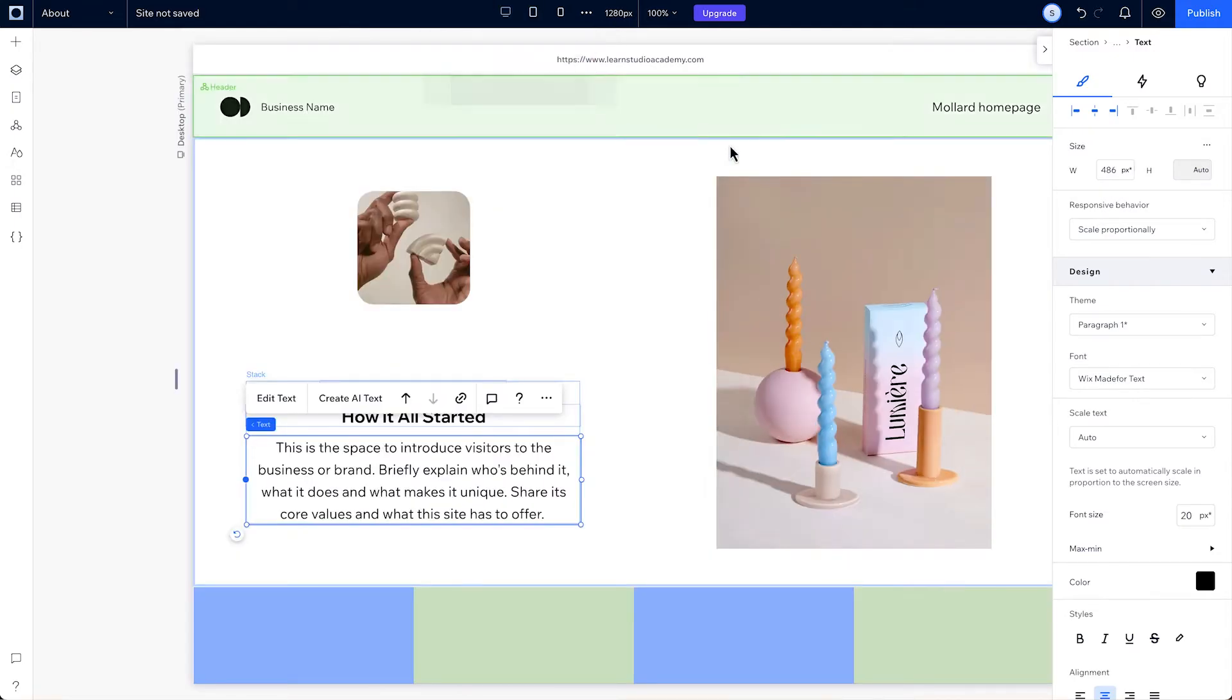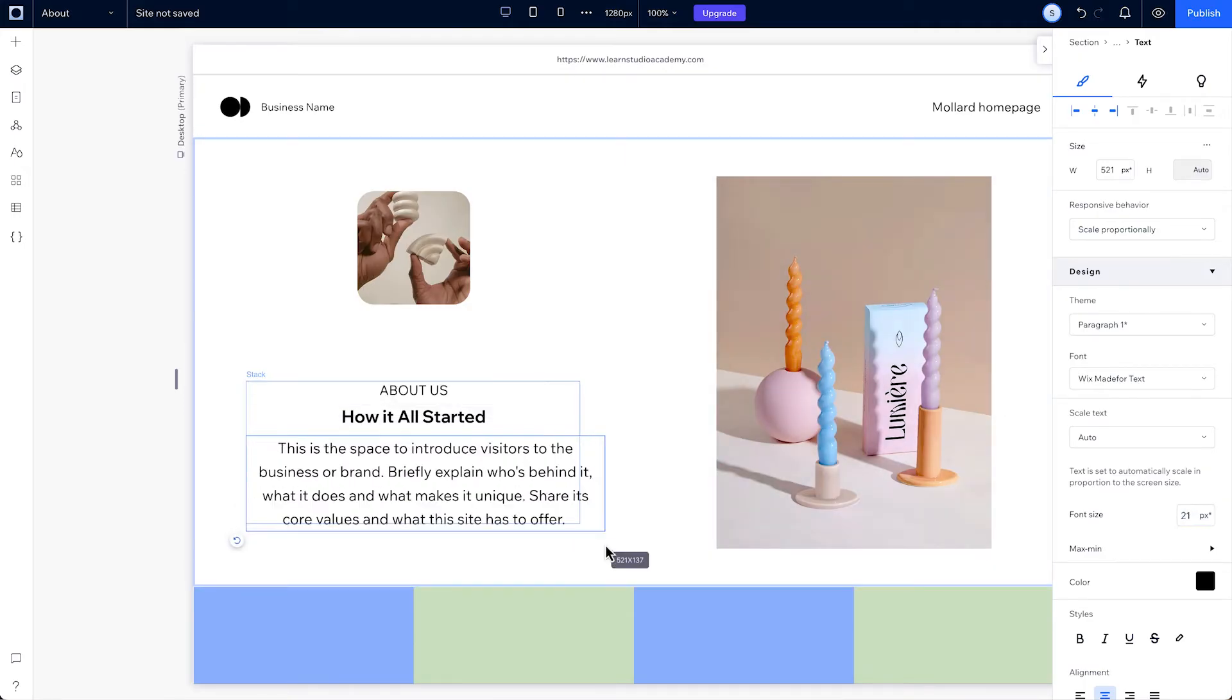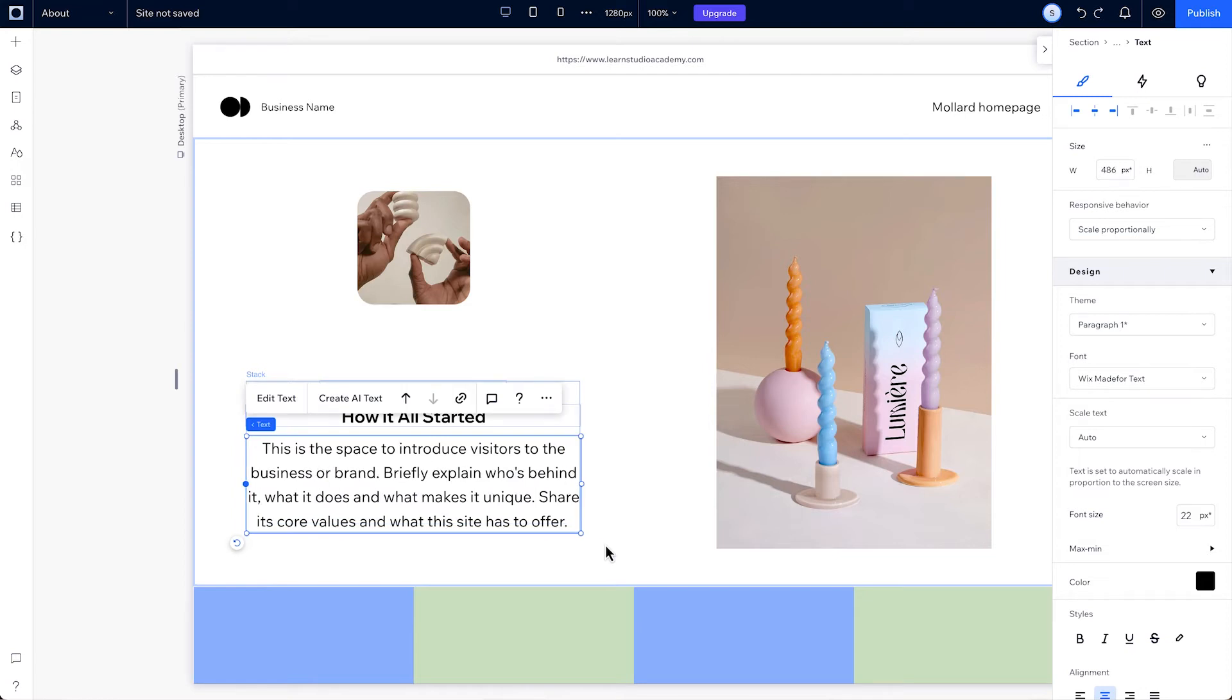Also, you can manually change your font sizes here in the inspector or resize it proportionally by dragging the corner handles. You can also set your text to wrap.